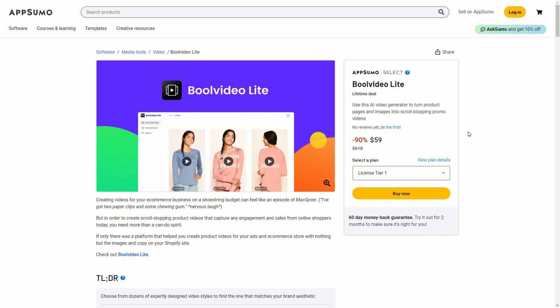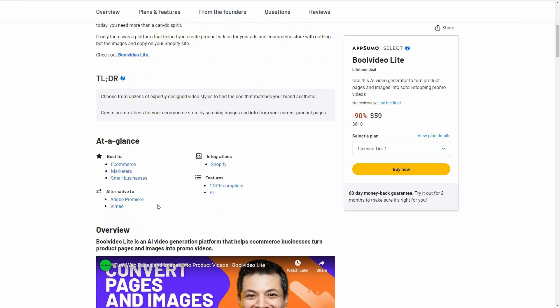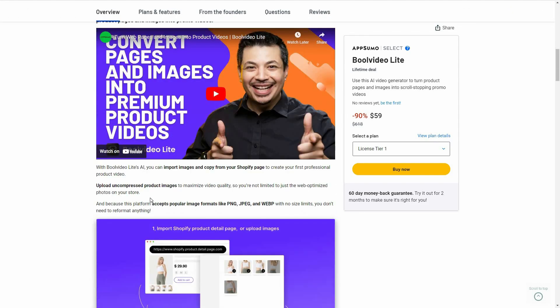Bull Video Light is currently available on AppSumo as a lifetime deal. The regular price is over $600, but at AppSumo you're getting 90% off, so the price is only $59, and this is a one-time single payment. Bull Video Light is an alternative to Adobe Premiere and Vimeo.